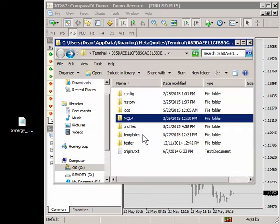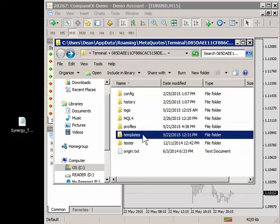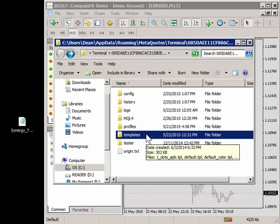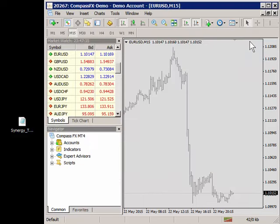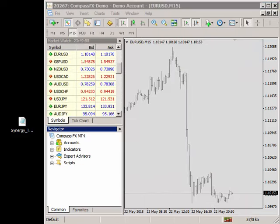If you're doing a template you'll want to go to the templates folder, open that, and again do the same process of click and drag or copy and paste. Now to complete the process we want to close this window and the install is not complete yet until you close MetaTrader 4 and open it back up.